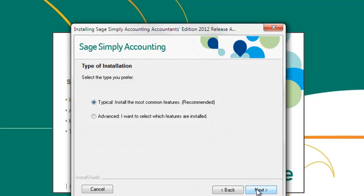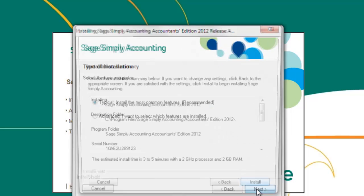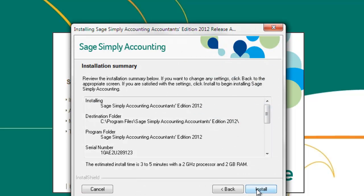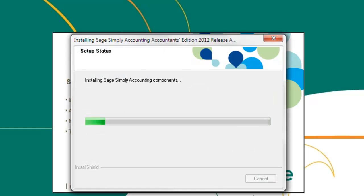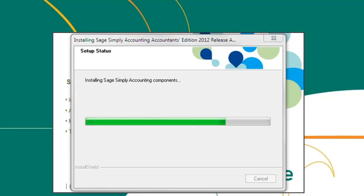Choose the typical installation option and click next. Click next to the installation summary window and Sage Simply Accounting will begin to install. Depending on the speed of your system, the install may take a while.